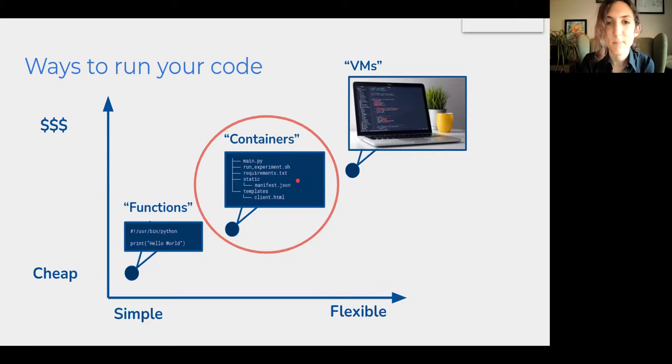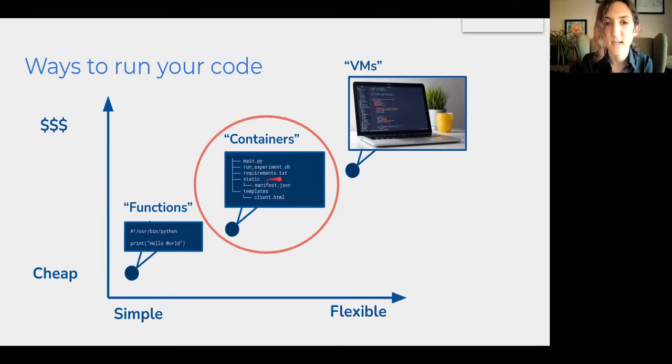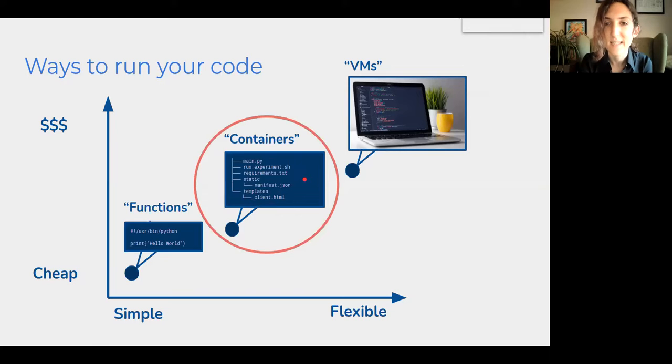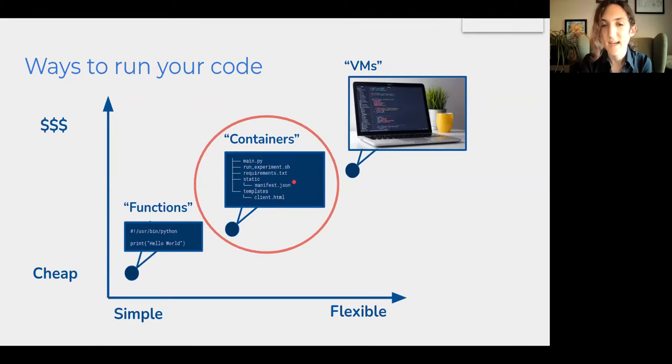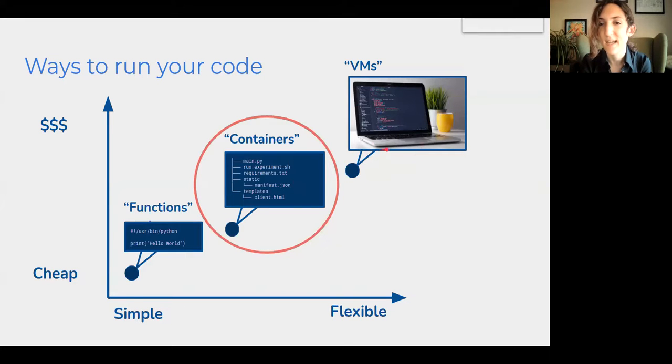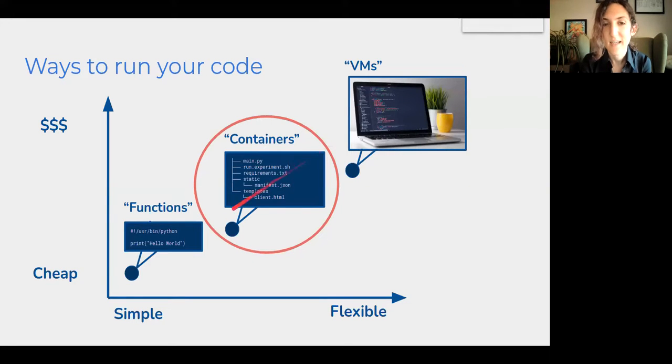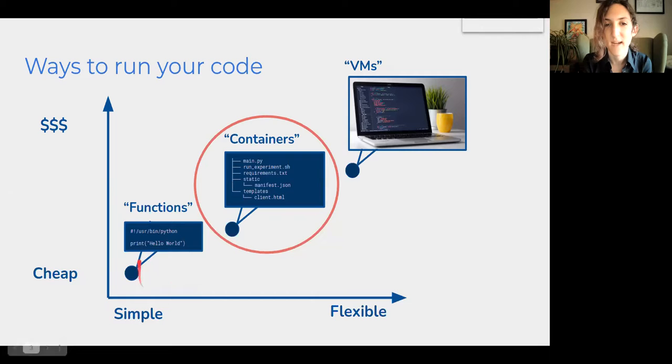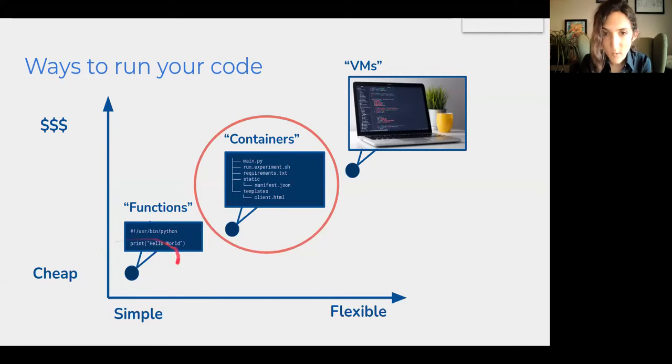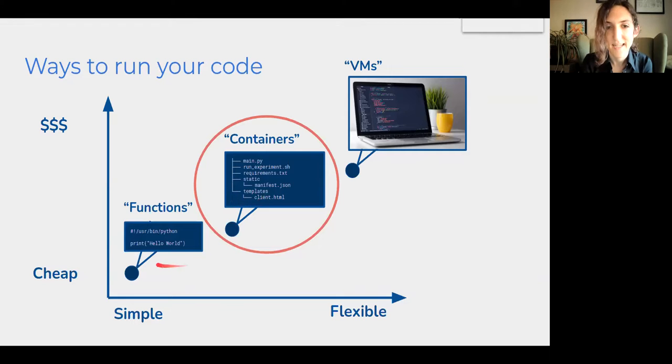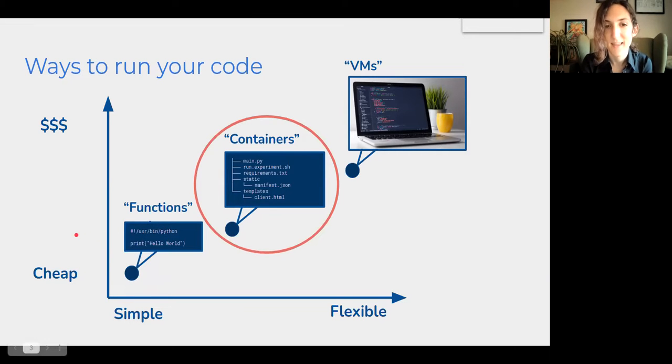That is packaging all of these files and configuration together into a little running unit that you can distribute to different computers that doesn't quite have the heavyweight simulation of a virtual machine, but also has a lot more of the environment simulated than just a pure Python function. Though of course this can apply to any programming language, not just the Python pictured here.